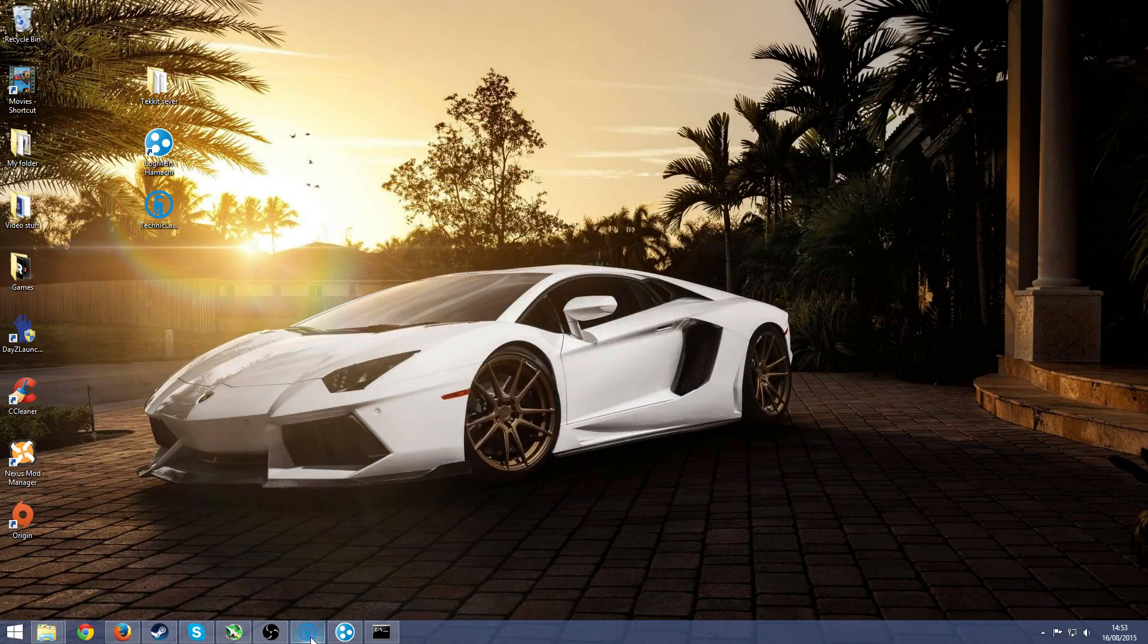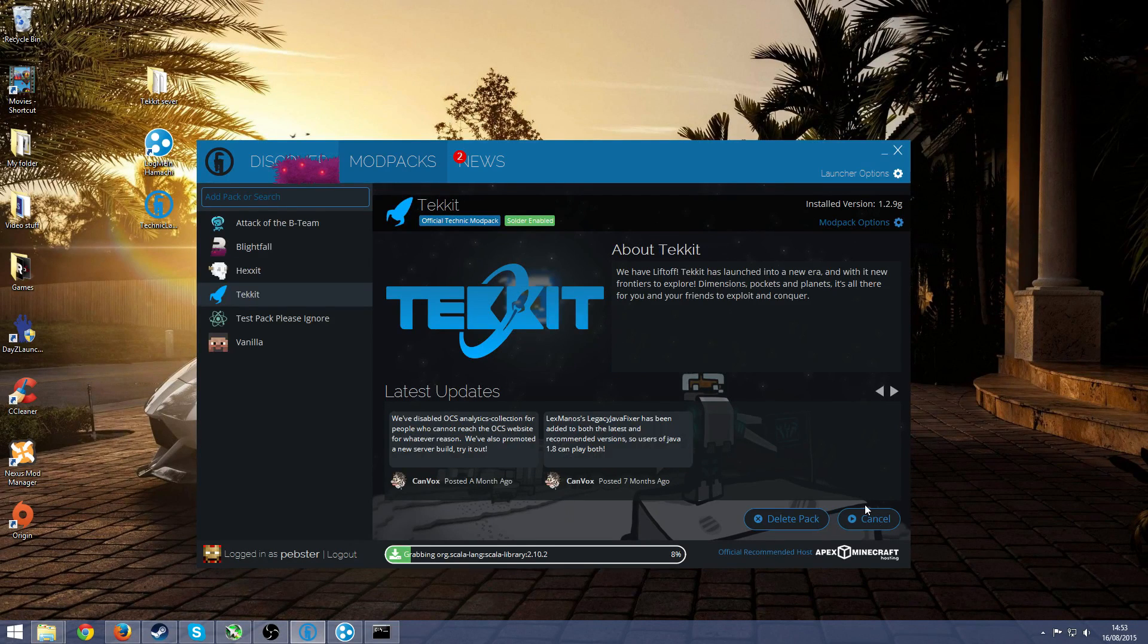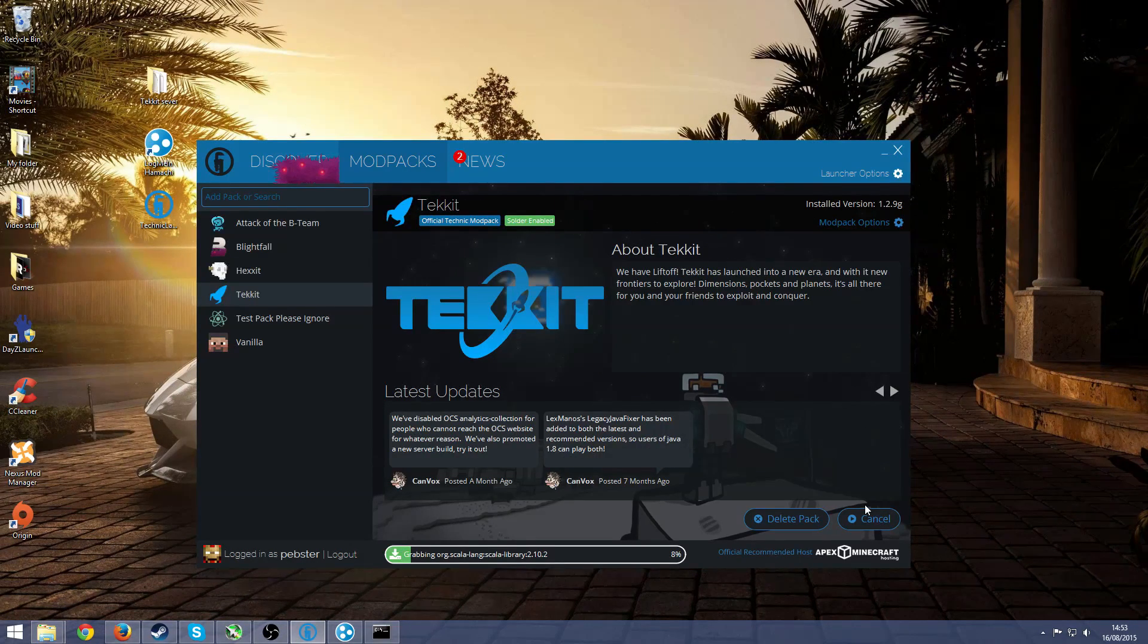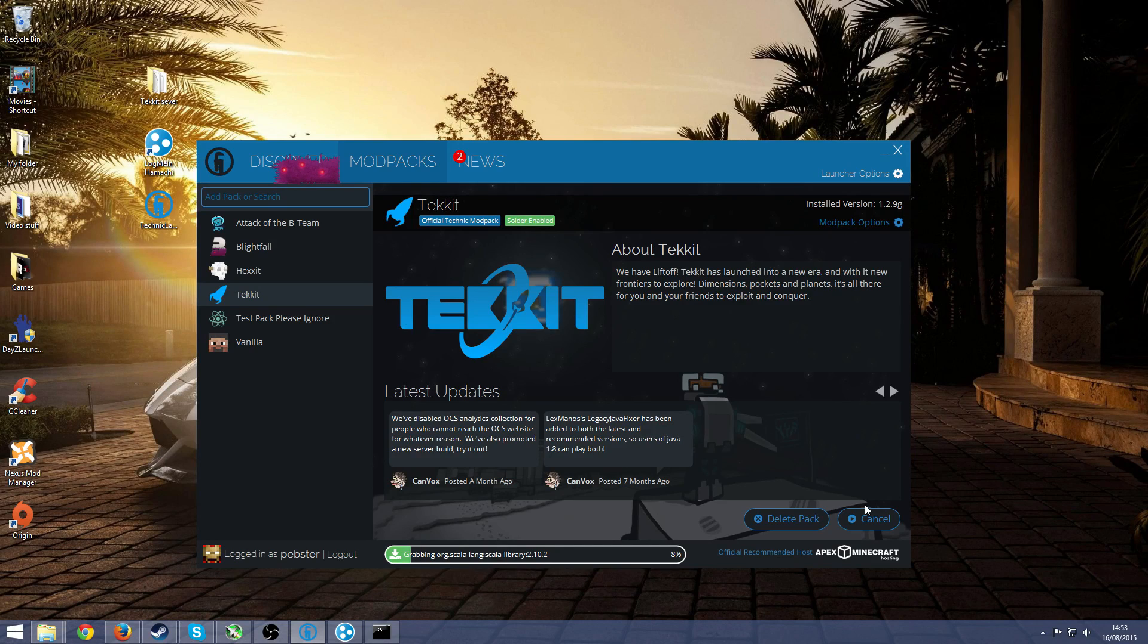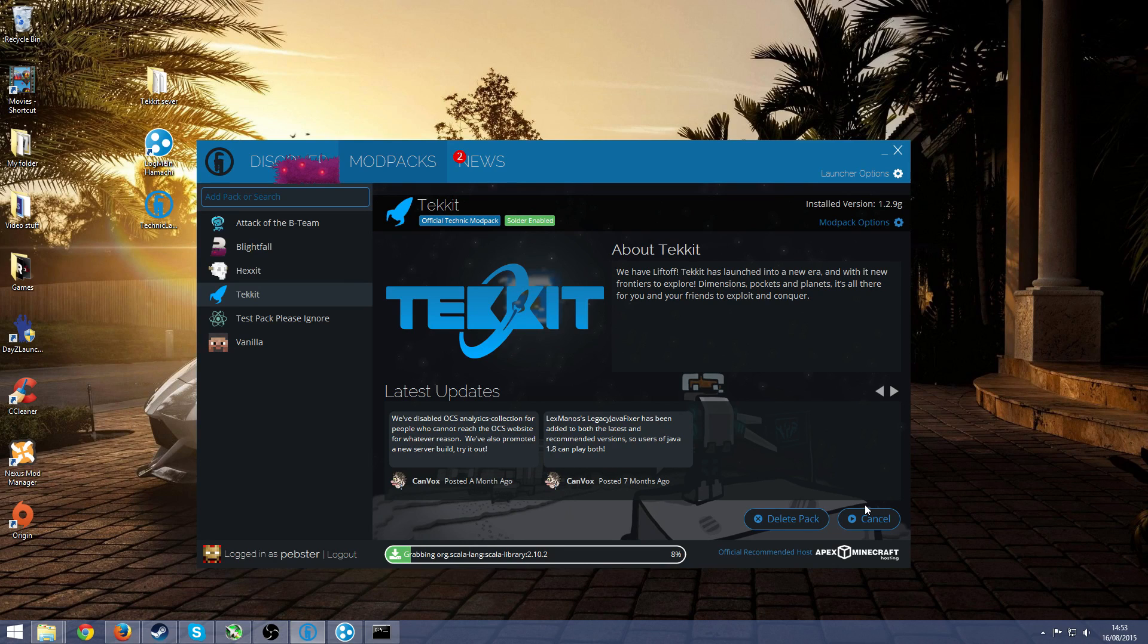Now I'm just going to show you that it works. I can't really test it with a friend, but I can just show you that at least I can join. Now I have done this before, I have played with my friends so I know that it works. But now we're just going to wait a very long time for Tekkit to load up, because it has a lot of mods in it.